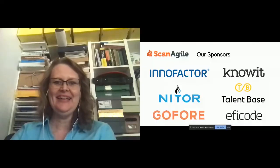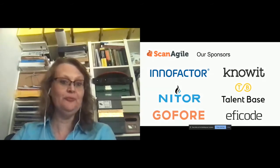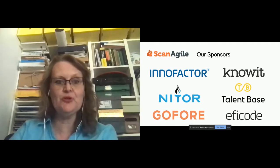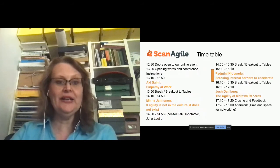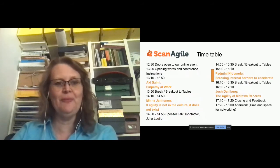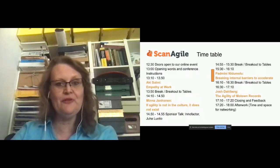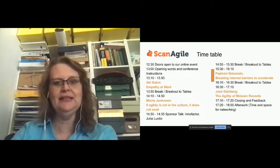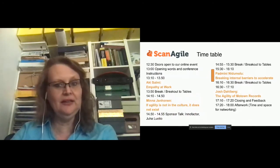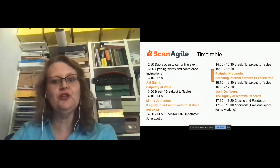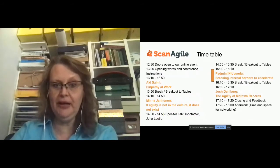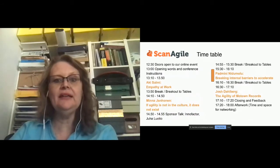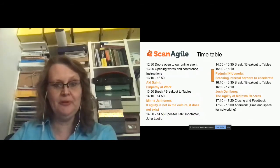Hello everyone, and welcome back from the break. Let us thank our sponsors first: InnoFactor, Knowit, Nitor, Talentbase, GoFore and Ethicode. Thanks for making this ScanAgile online series possible and free for us participants. And our next speaker is going to talk about breaking the internal barriers for Accelerate. That's Padmini Nidomu. And then after her, we are going to have another break, and then we are going to have our final presentation.